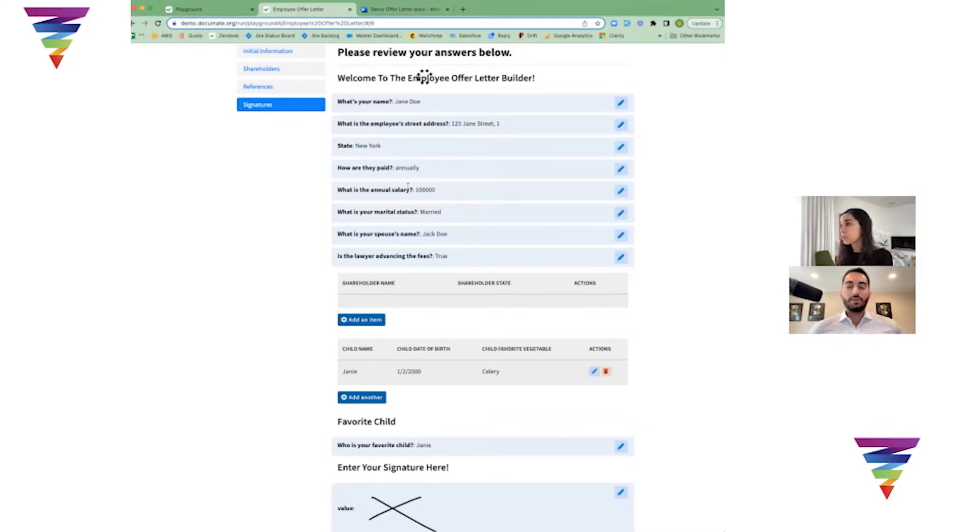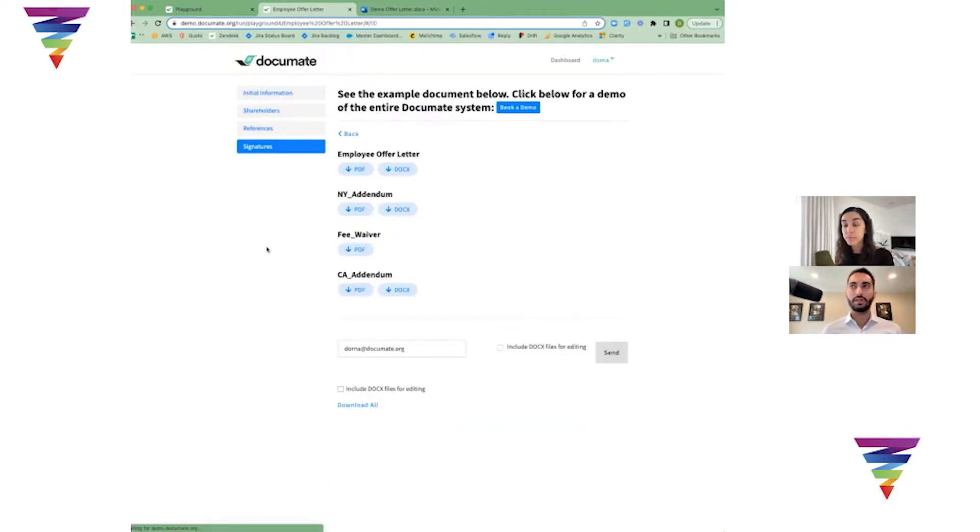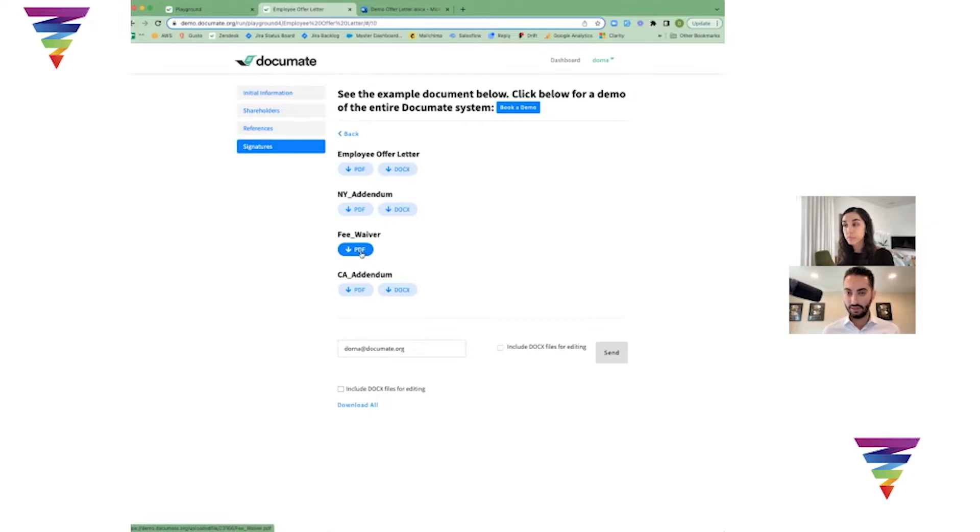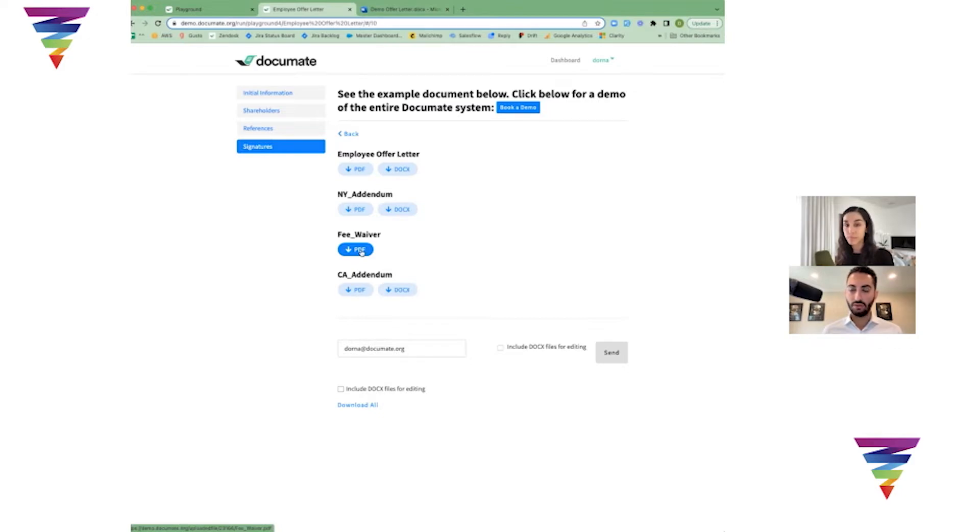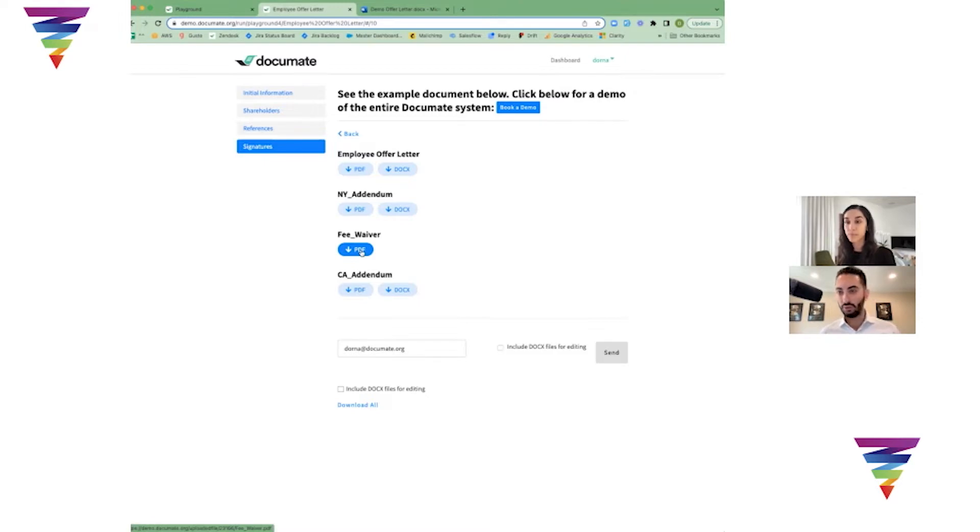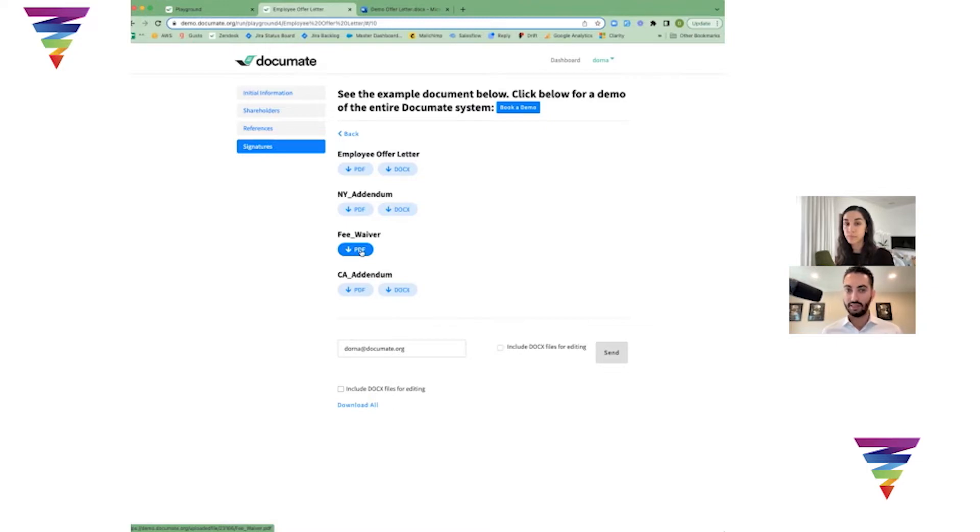Also being very practical for people - anybody who's considering automating their documents, I would say take your easiest one that you would like to automate. Book a demo with Dorna, let her show you exactly how to set it up and just set that up once. Once you build the momentum, you kind of got one, then the second one will be much easier than the third one. But for now, just have a goal - I need to automate my easiest one.